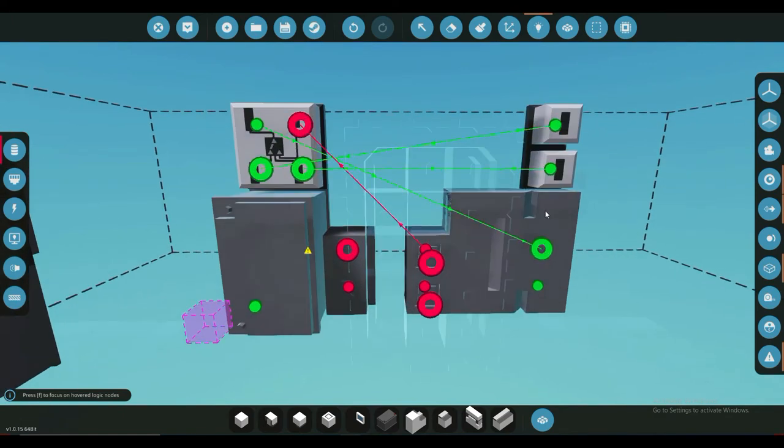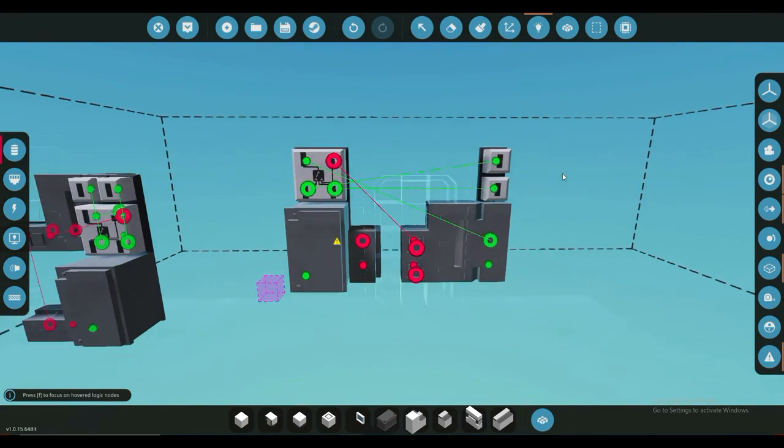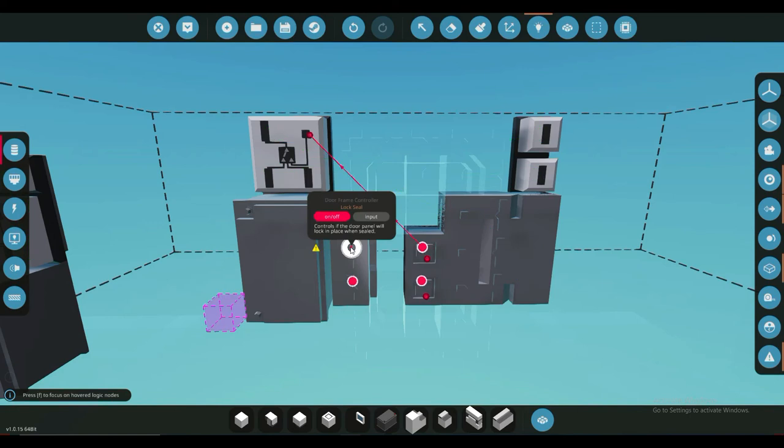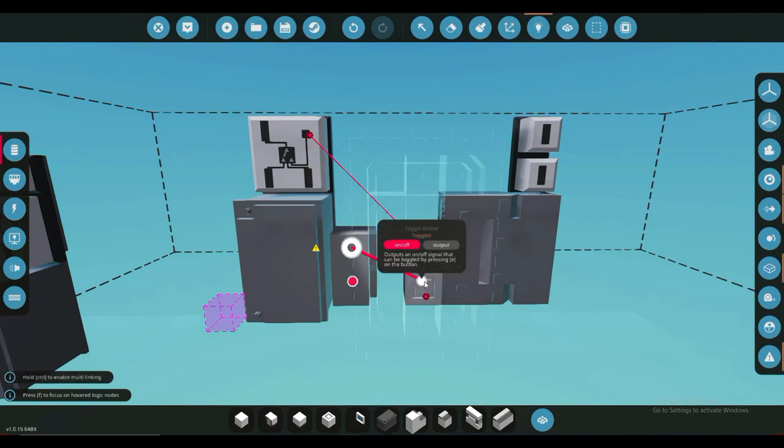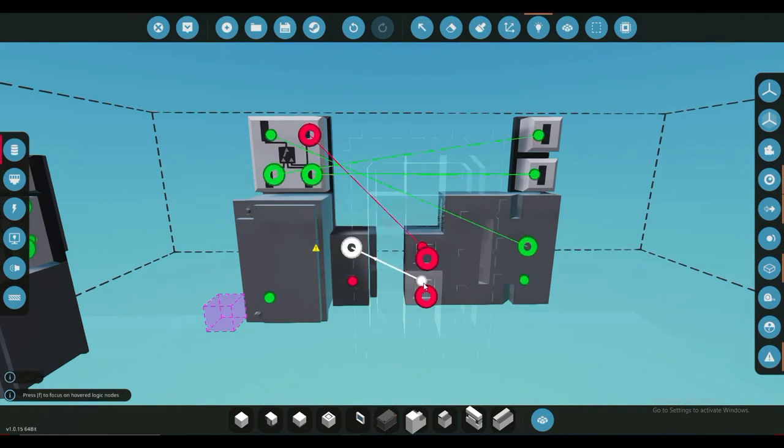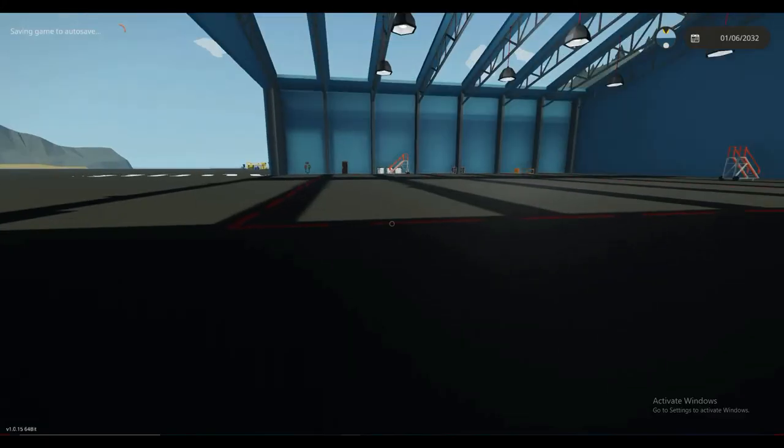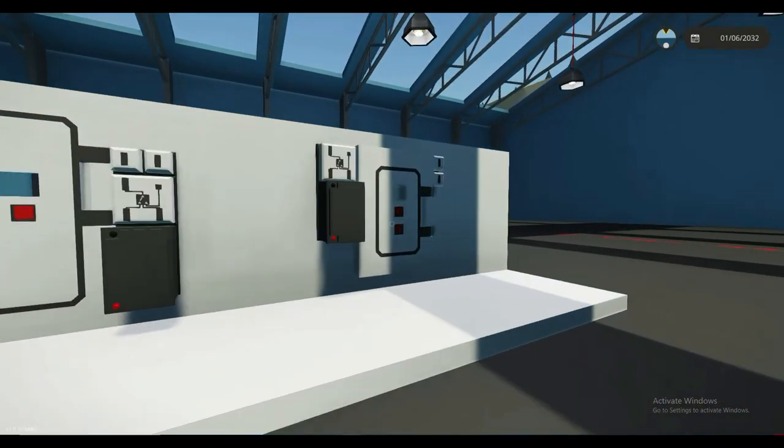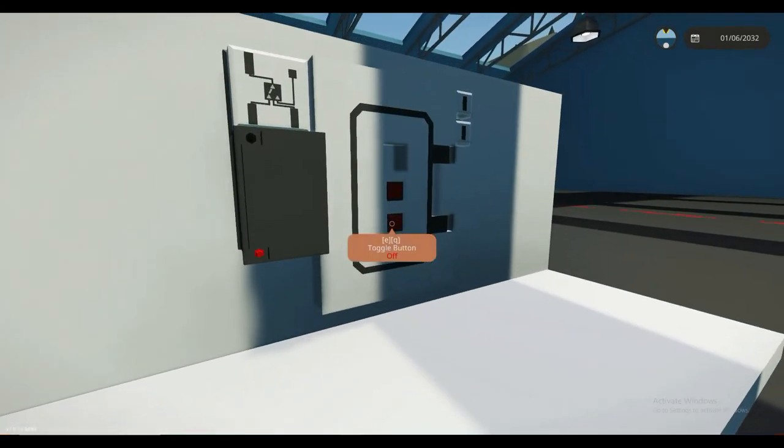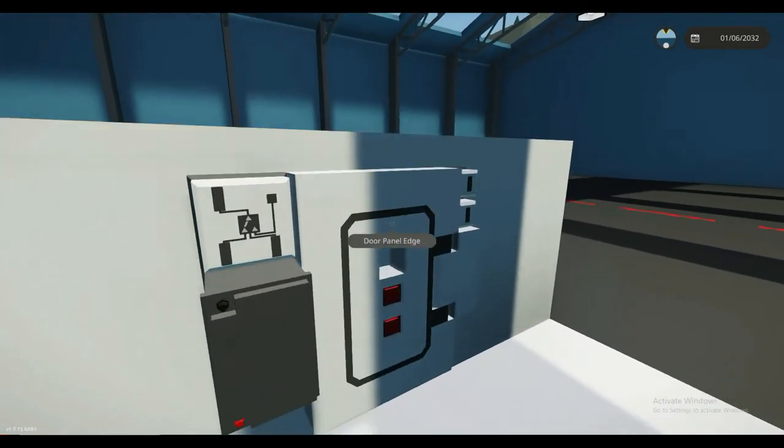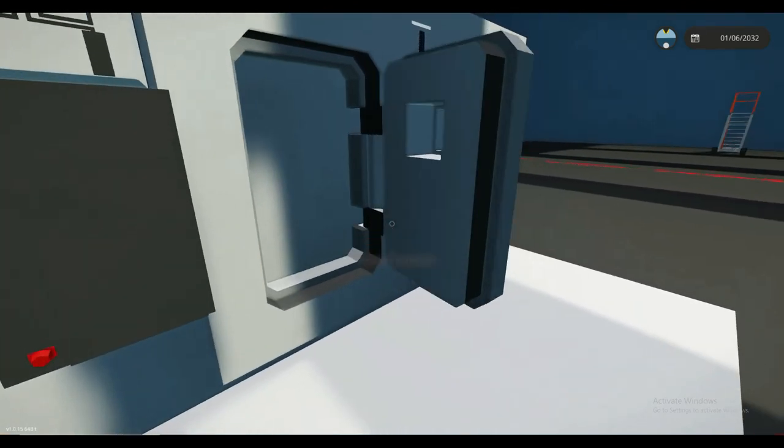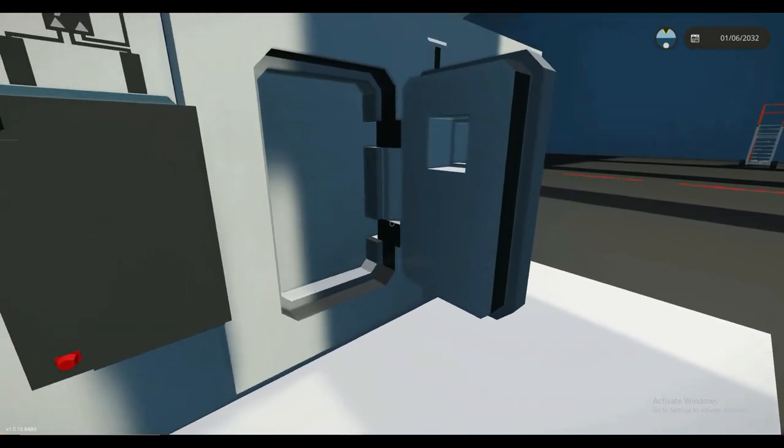at a 90-degree angle. And here, pretty simple, just connect that straight to your toggle button to lock it. Now your door should just work like that.